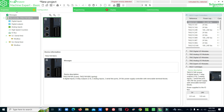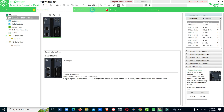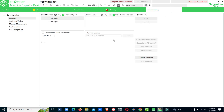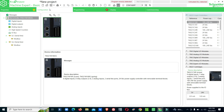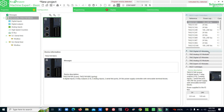When you open the software, you will see tabs for properties, configuration, programming, and display. From commissioning, you have configuration, programming, and commissioning options. On the right side, you can select the PLC controller, and you will see the full range of available controllers.